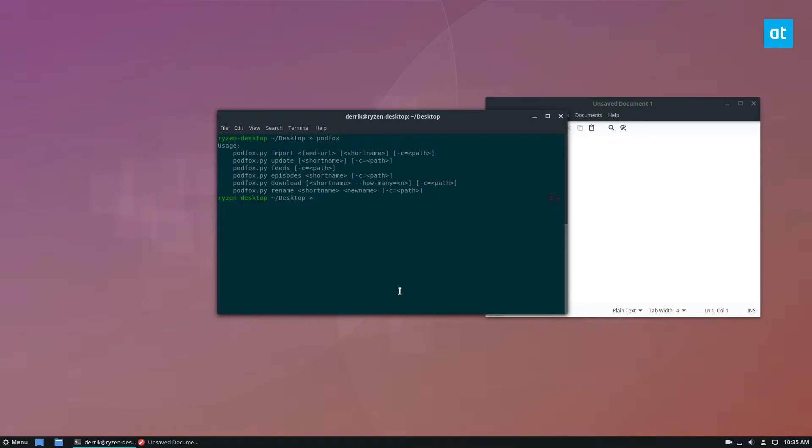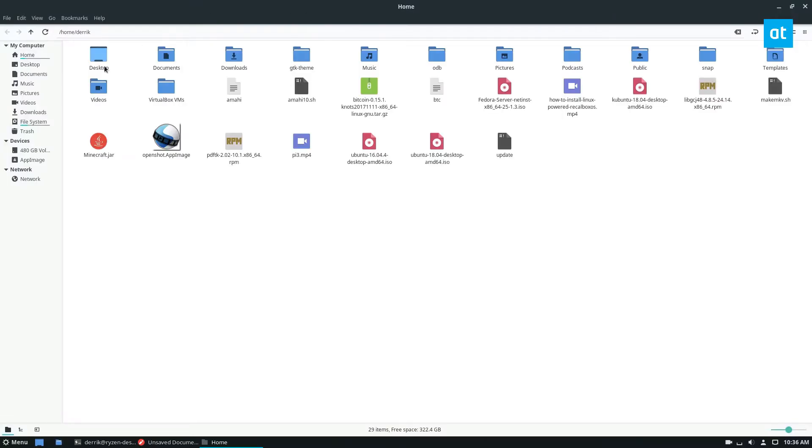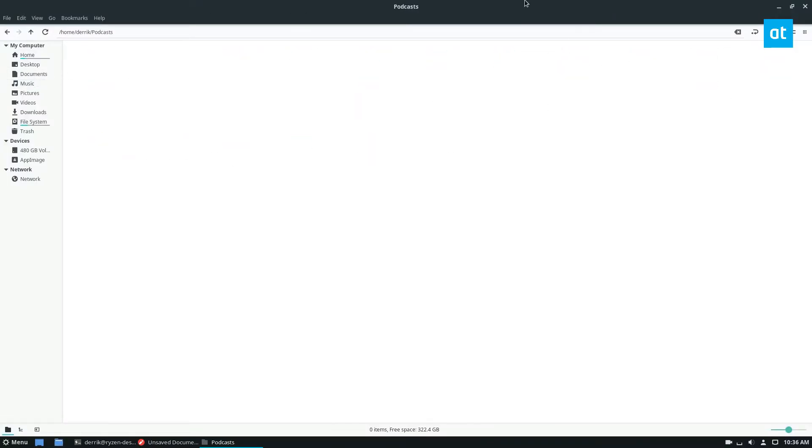So the first thing we'll need to do is make a folder called podcasts. So mkdir dash p podcasts. And this is going to make us a podcast folder right here.